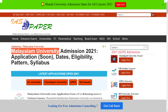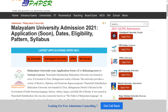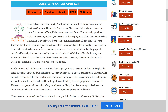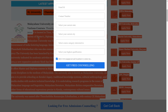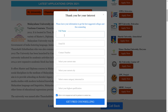You can see Malayalam University admission — the application form will be available soon. You can also see the eligibility pattern and syllabus. Malayalam University offers application forms for various courses. The university was founded in 2012 and is located in Thirur.